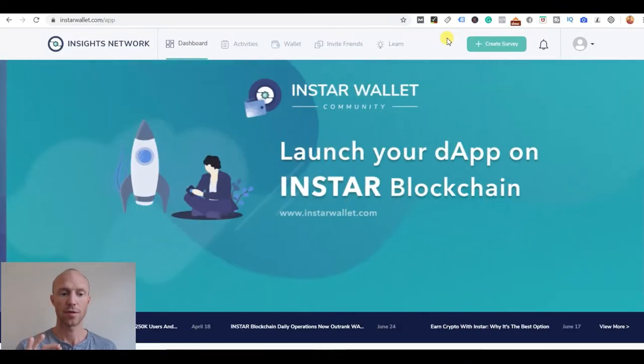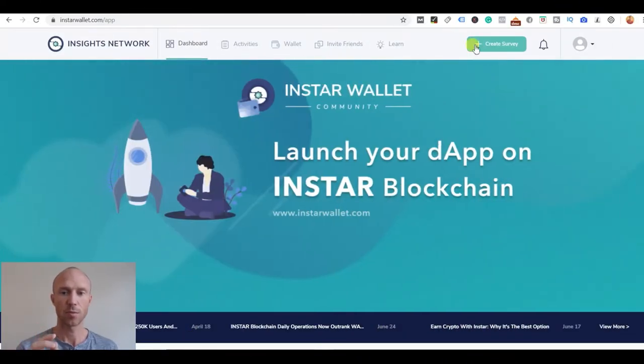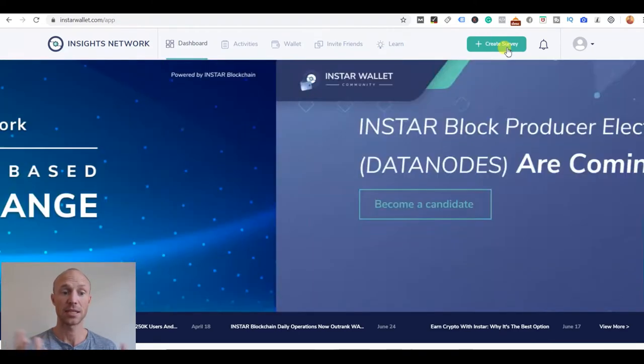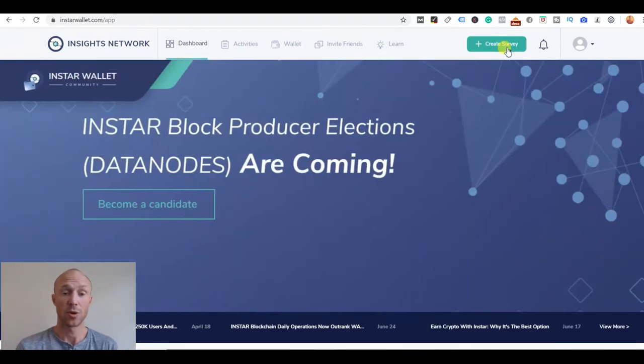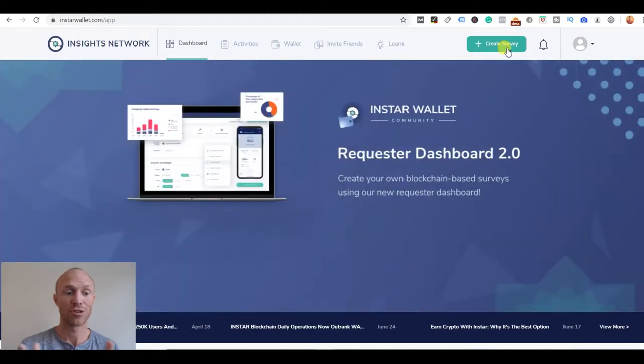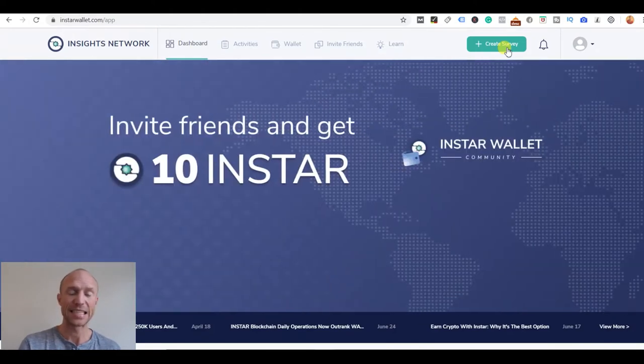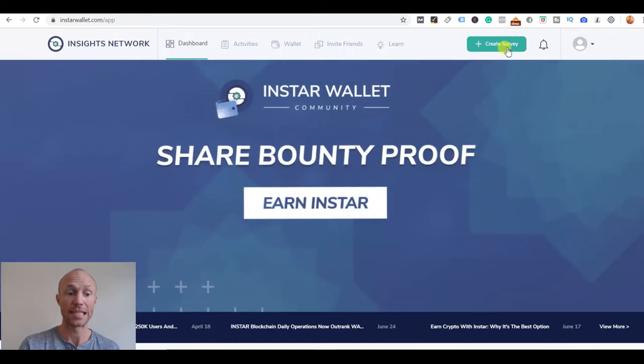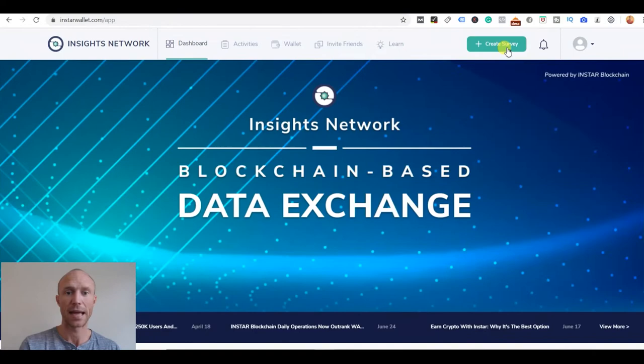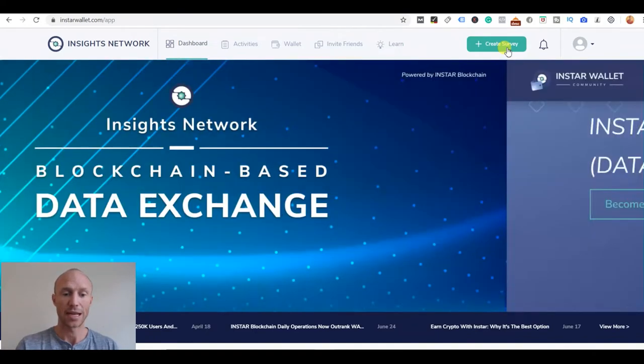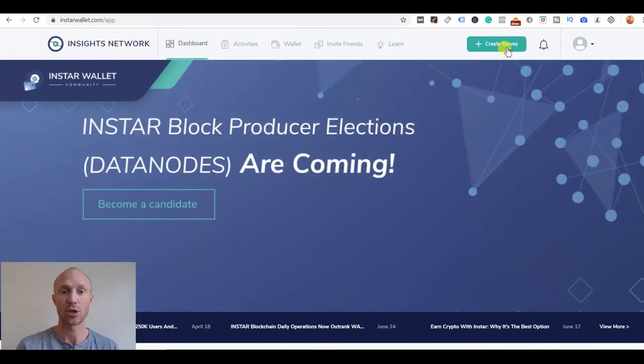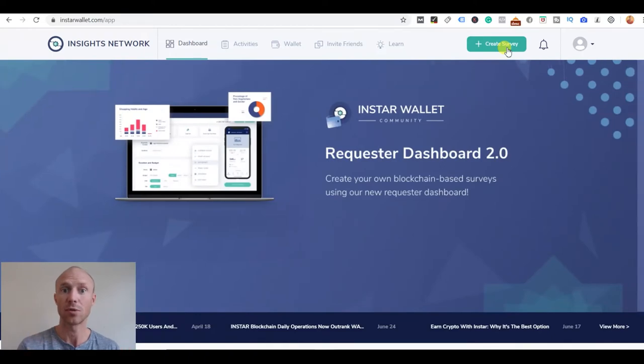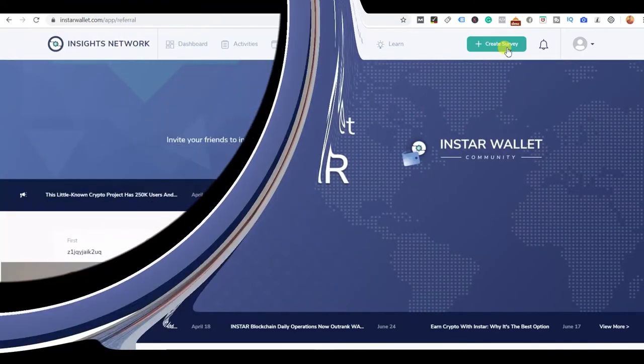About the surveys there's just one more thing, you can see there's also a create survey button. That also means if you're a company or if you want to create surveys and actually get insights from some of Insta Wallet's members then you can also create a survey in here. You can use the platform like this to actually use their network to get these insights about whatever topic you want to create a survey about.